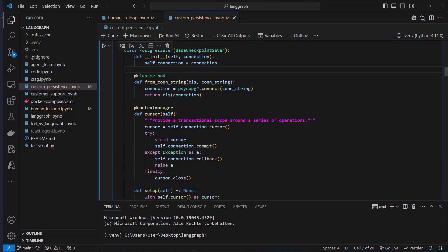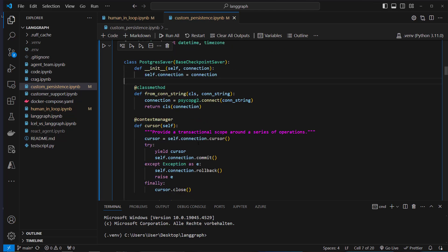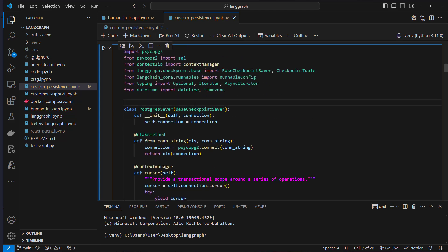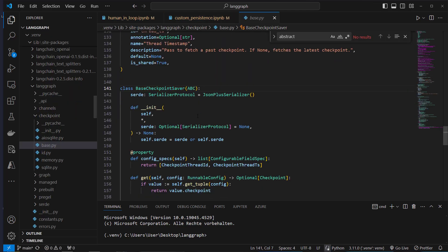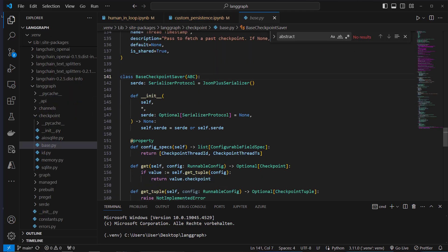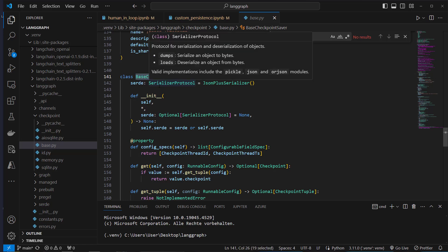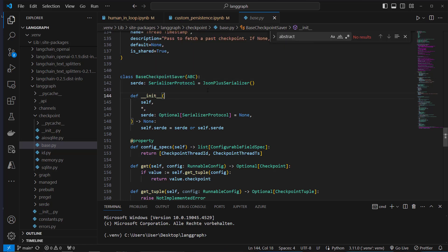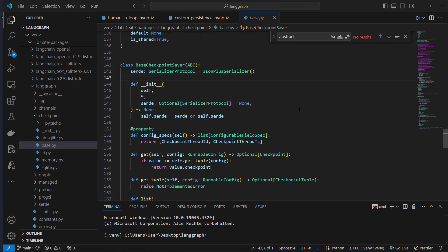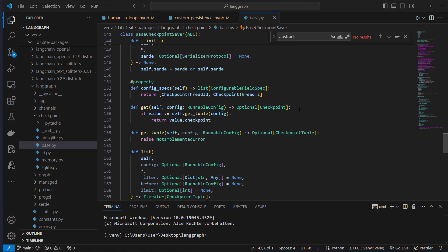Here we implement multiple methods. If we have a look at the base checkpointer, we can see that this is an abstract base class and we have to implement some methods. Scrolling down a little bit, we can see that we've got a method called getTuple.